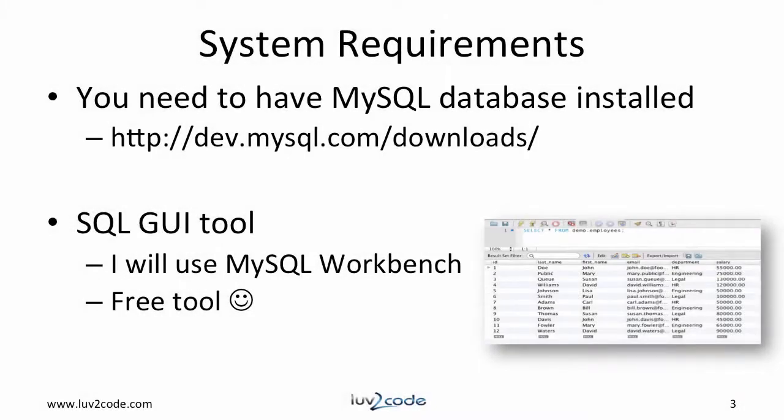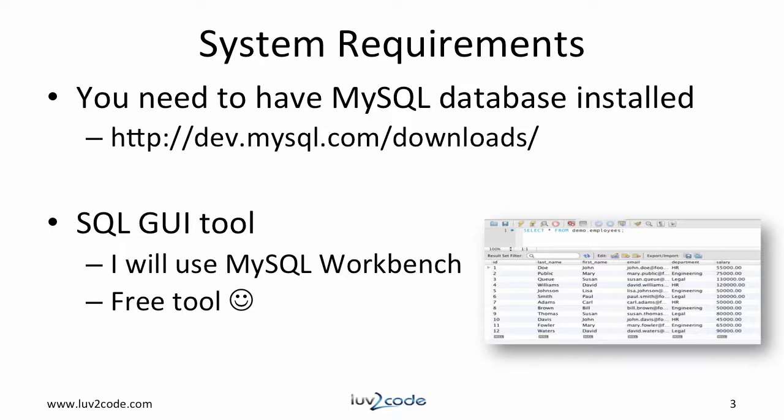In this video series, I will use the MySQL database. You must have this already installed. You also need to have a SQL GUI tool. There are many tools out there, but I'll use the MySQL Workbench. It's a free tool and it's very useful for working with the MySQL database.